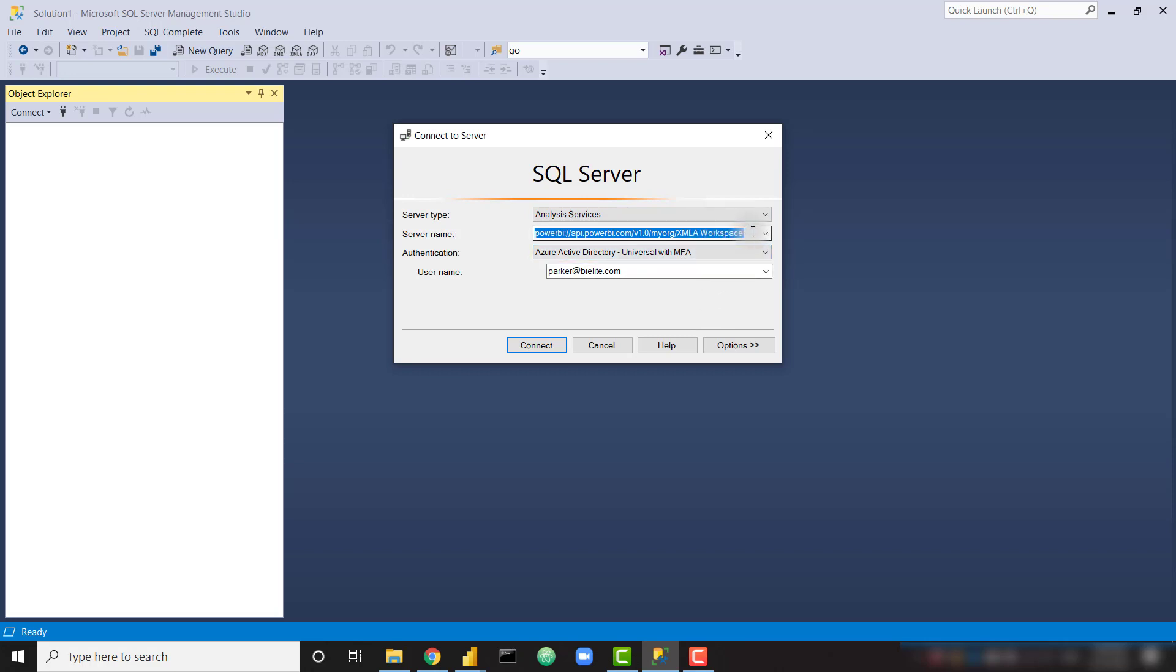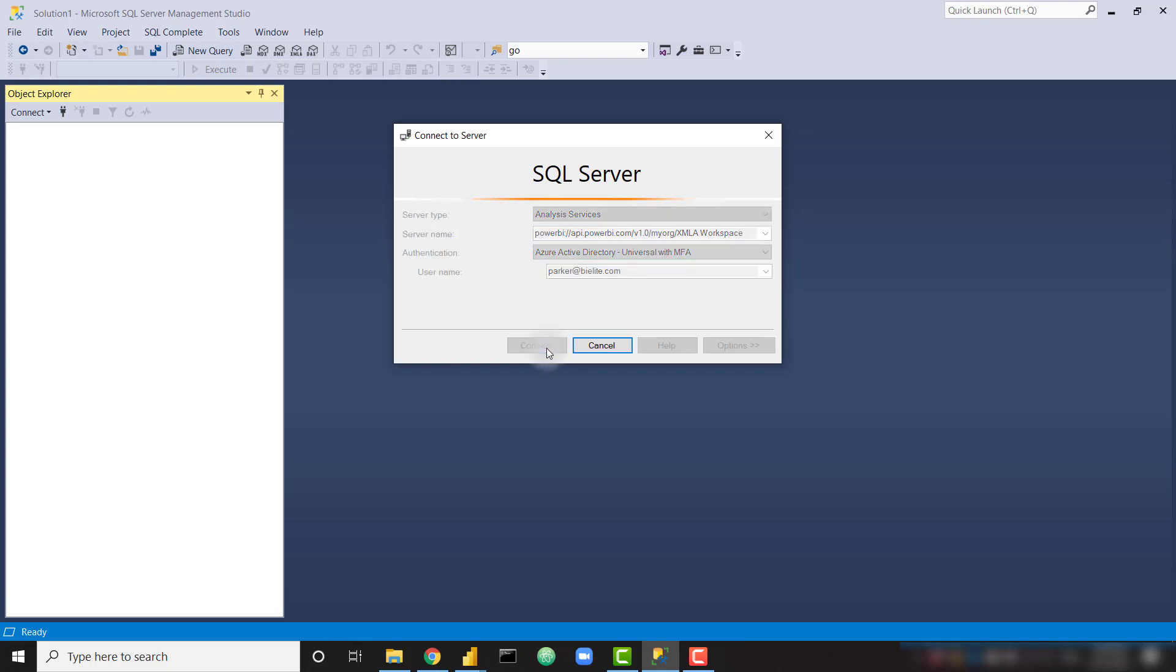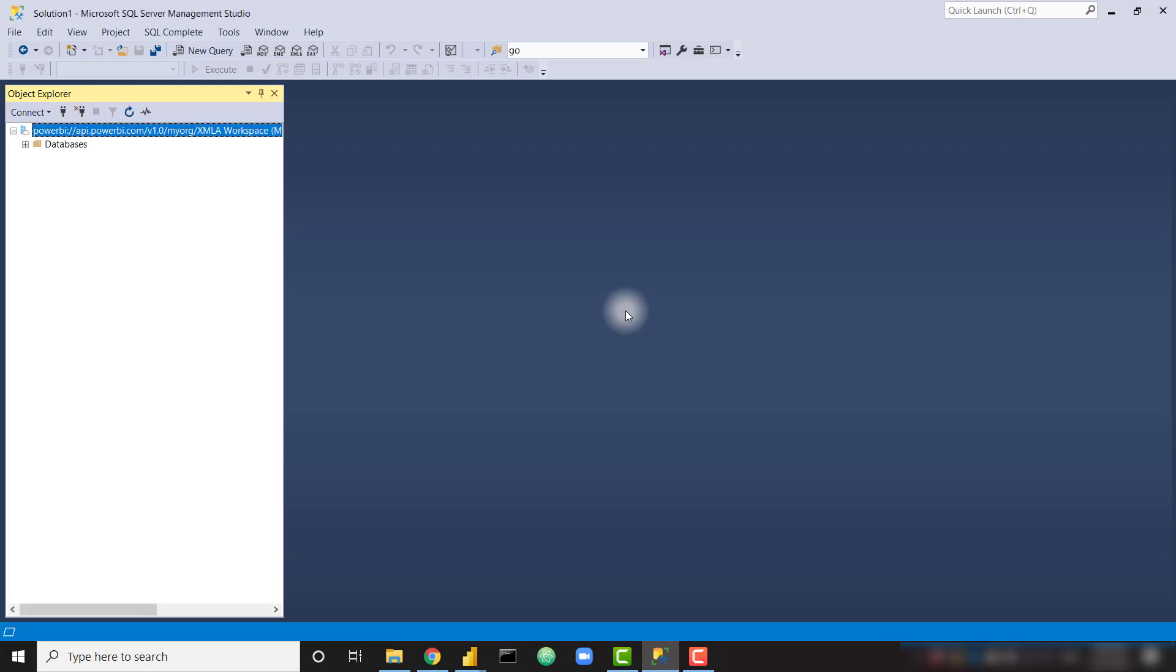That's exactly what I have connected to previously, so it is already shown there. And authenticate in whichever way you need to. I'm going to authenticate with Azure Active Directory, Universal with MFA. So I'm going to go ahead and connect. And go ahead and go through the authentication flow. And once you've authenticated, you will see your new connection in the top left in the Object Explorer.